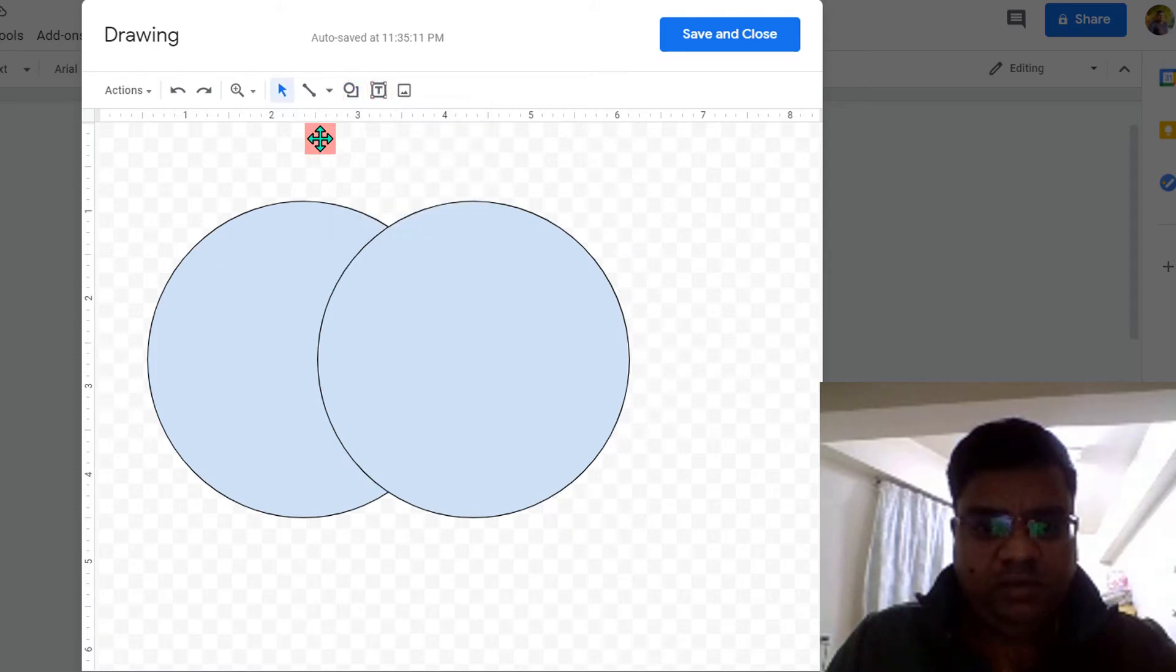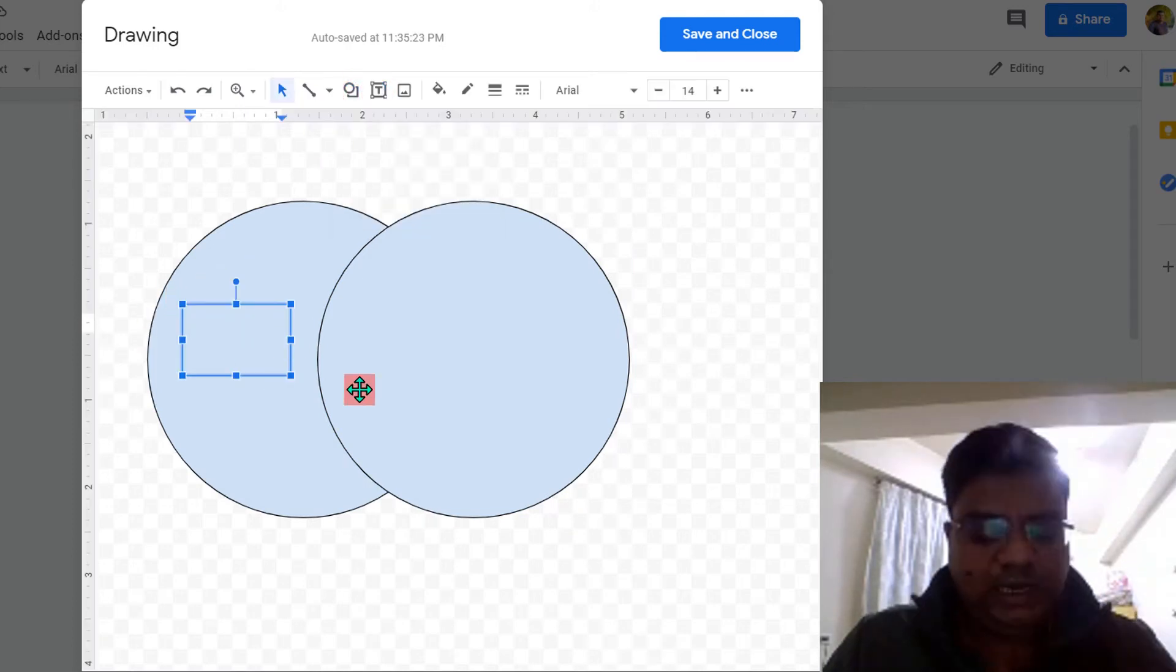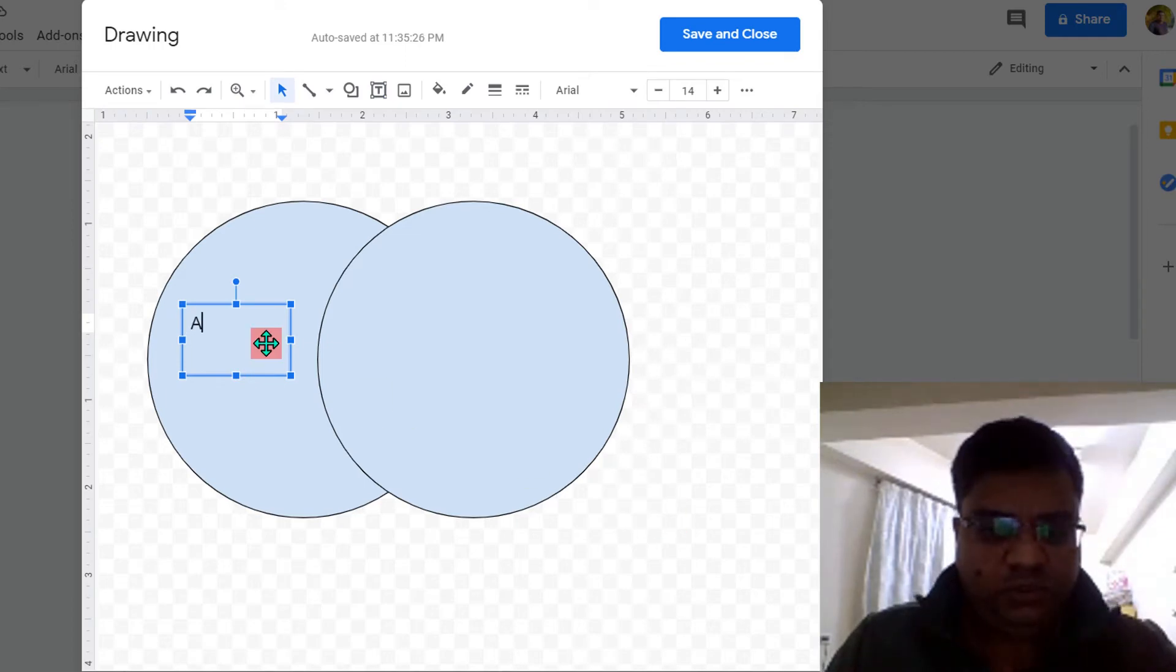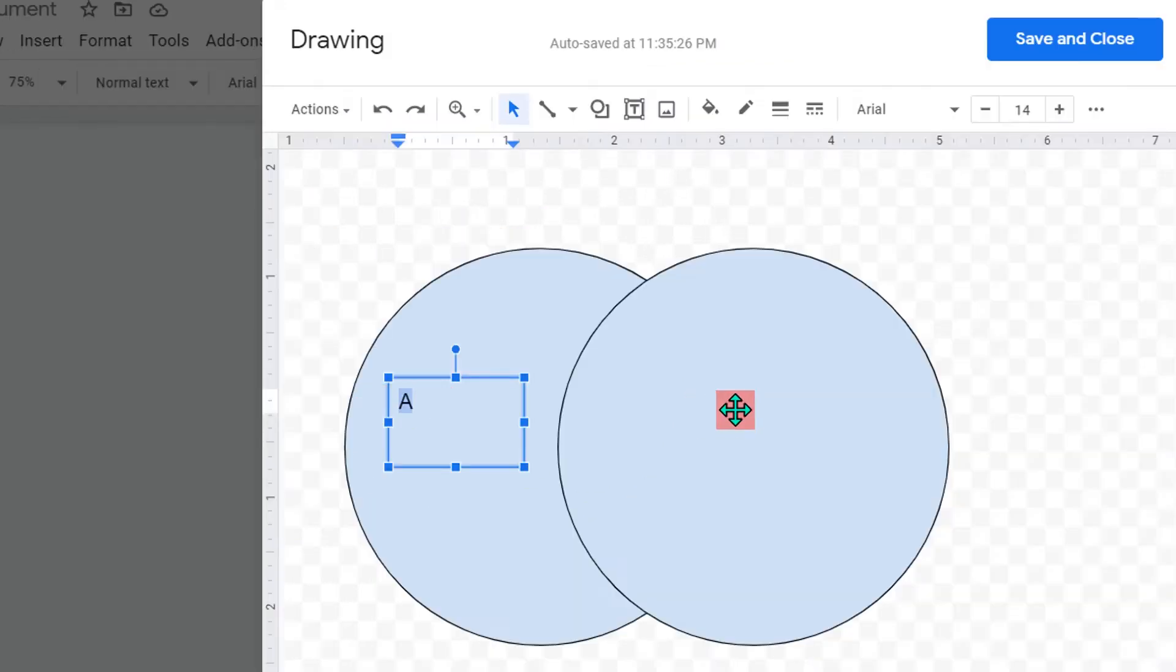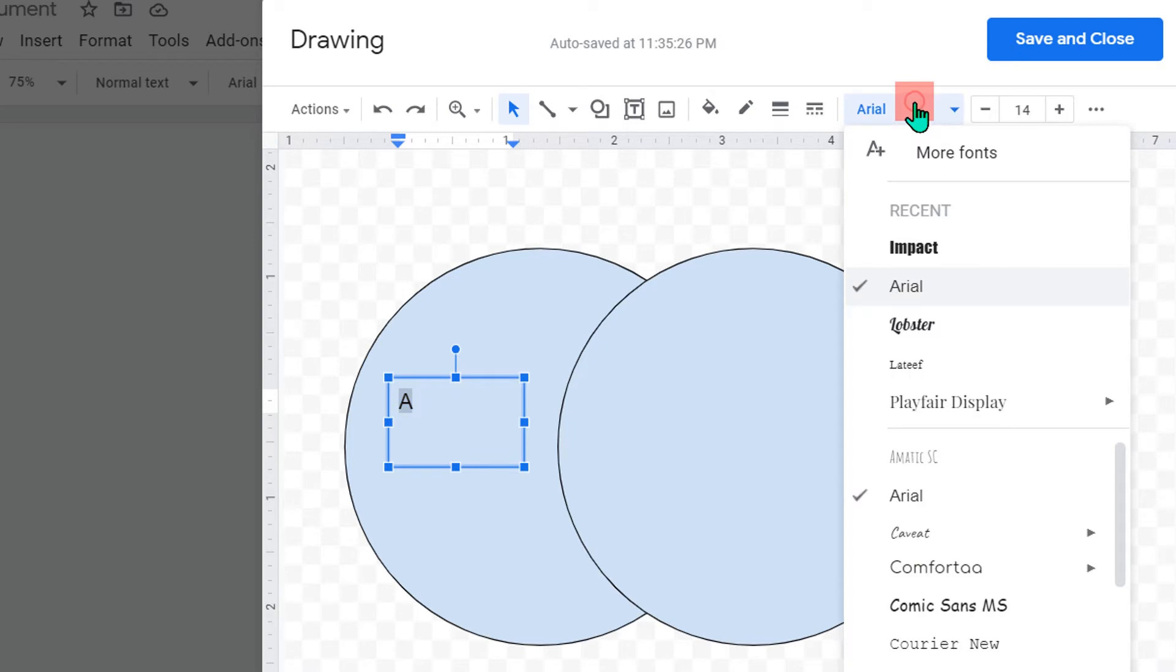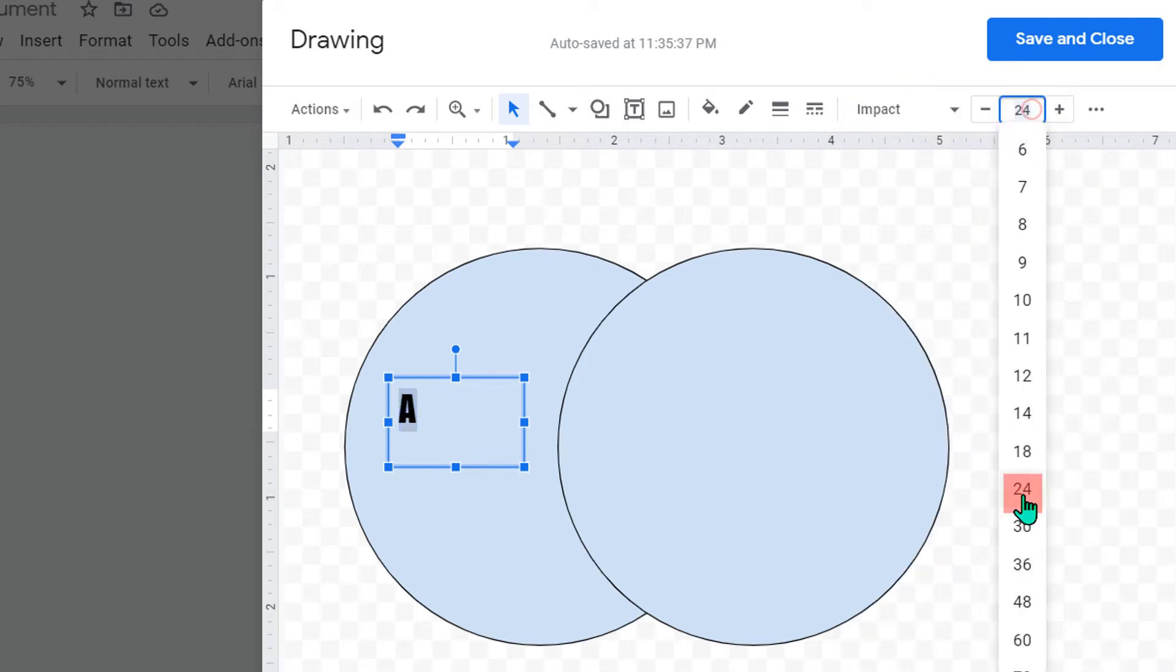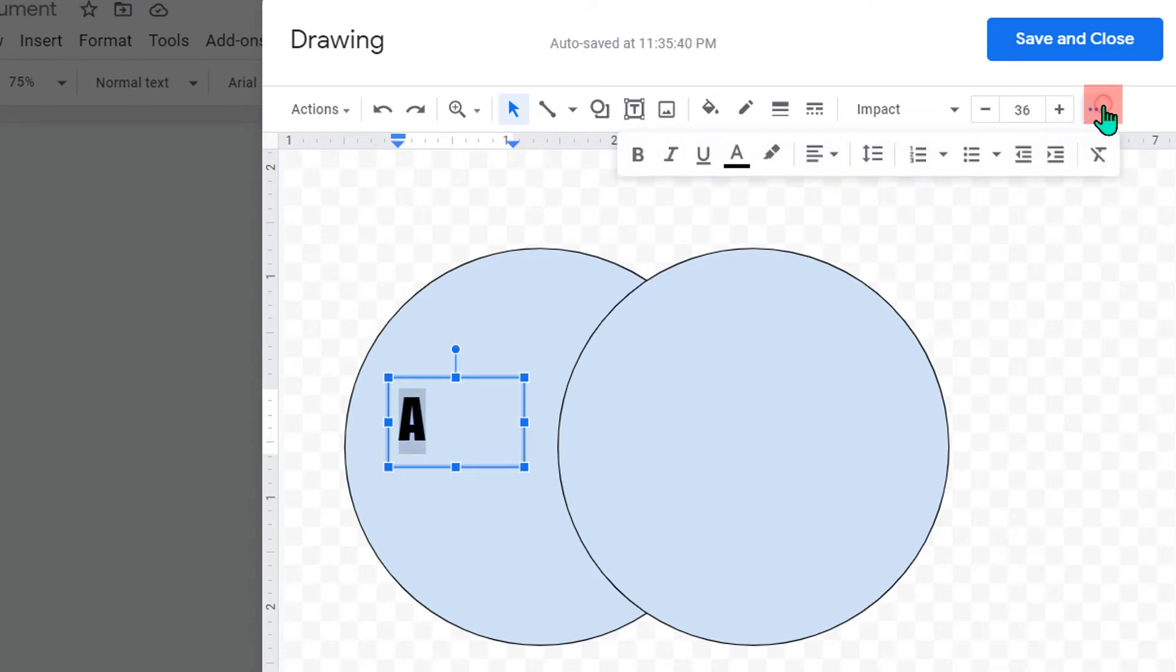Now we will add a text box from here to enter the text inside the circle. Let's say here I will add only A to show you. Select the letter and from here you can change the font. You can change the font size from here, for example I will select 36. If you click on these three dots you will get more options like bold, or you can also change the color of this text. For example, I will select white.